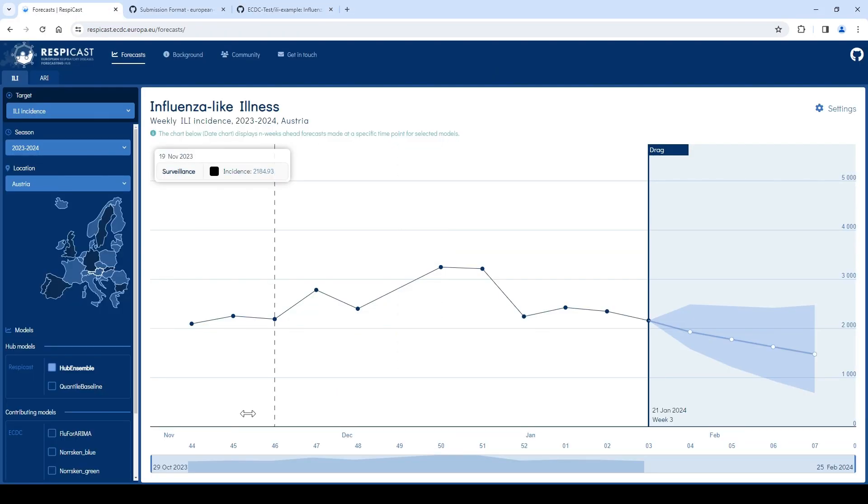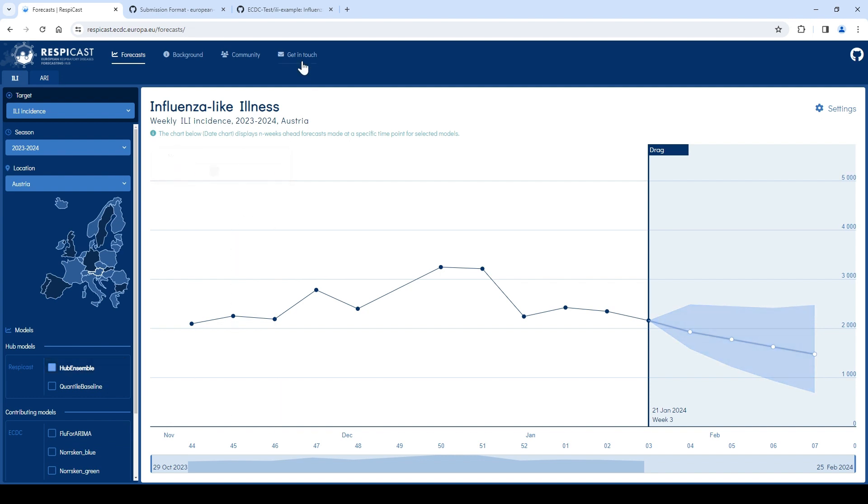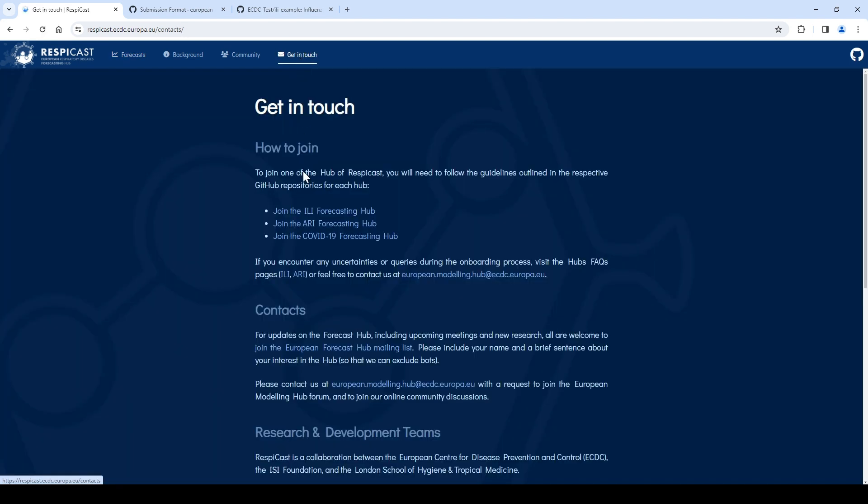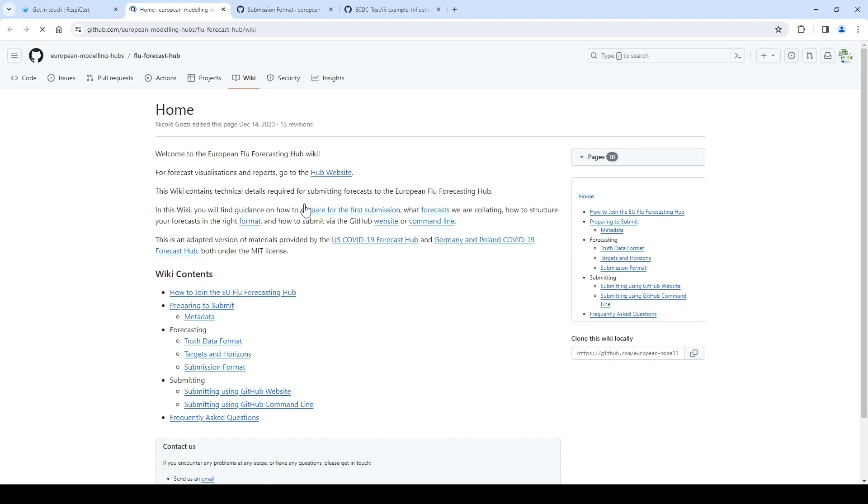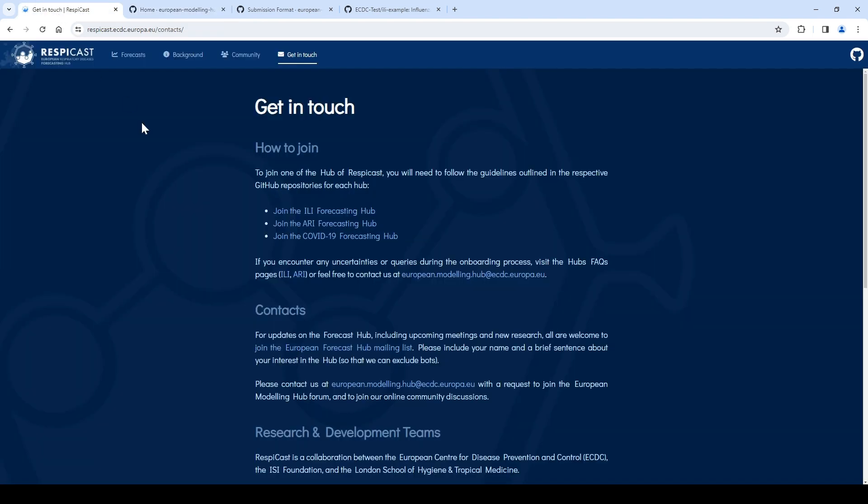Once your submission is merged and the submission window closes, you will be able to see your forecast in the RespiCast website and it will be part of the hub ensemble forecast. Again, any of this information can always be found in the wiki of the GitHub page. Make sure to join one of the hubs of the RespiCast and to sign up to the forecast mailing list, which can all be found on the get in touch page. Thank you for partaking in the RespiCast hub and good luck with your submissions.